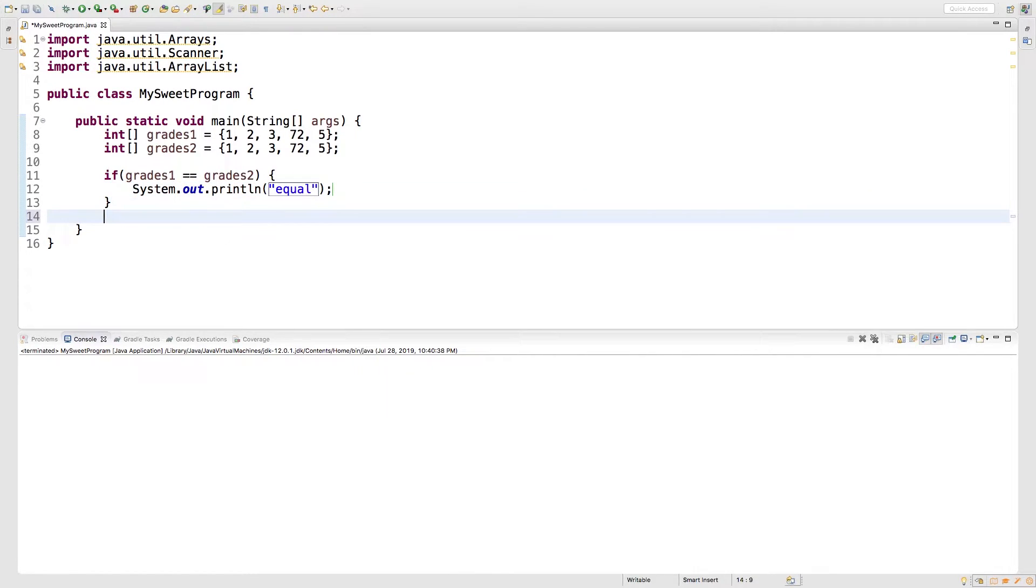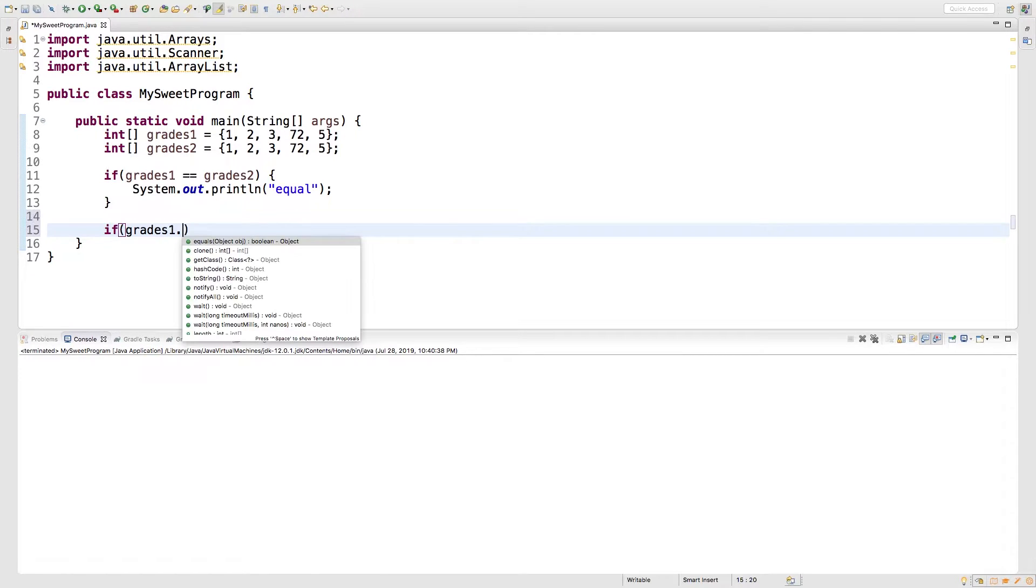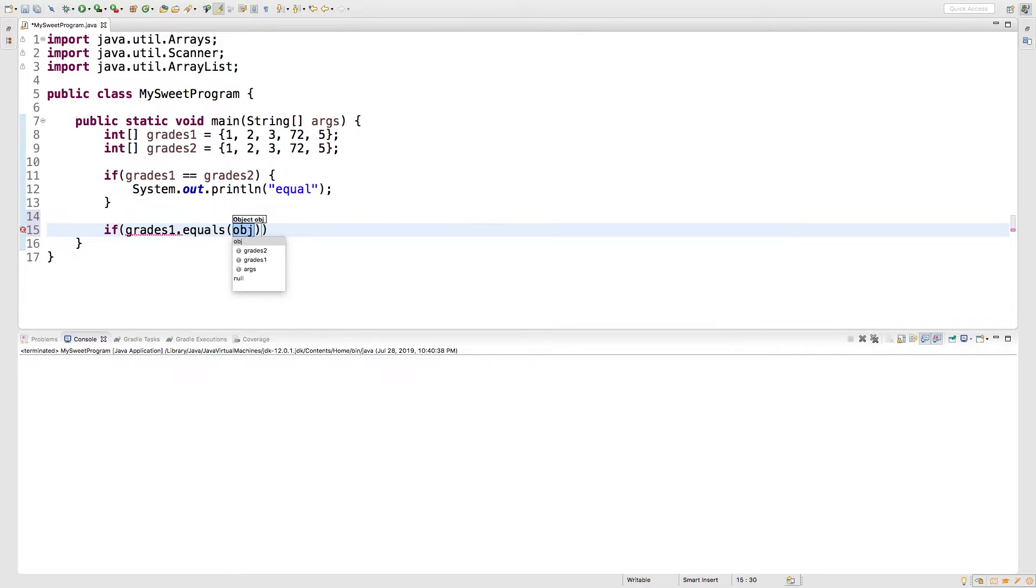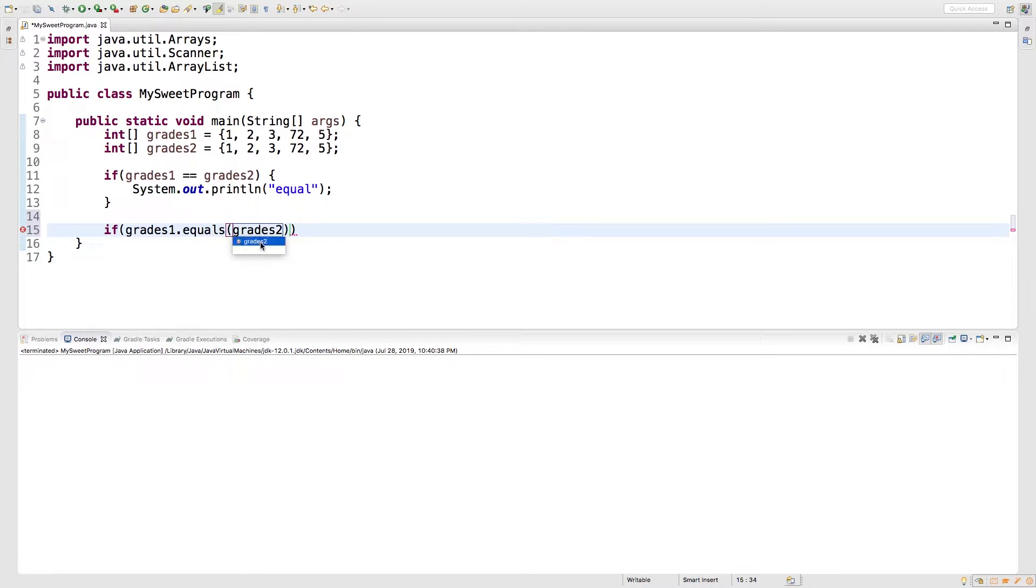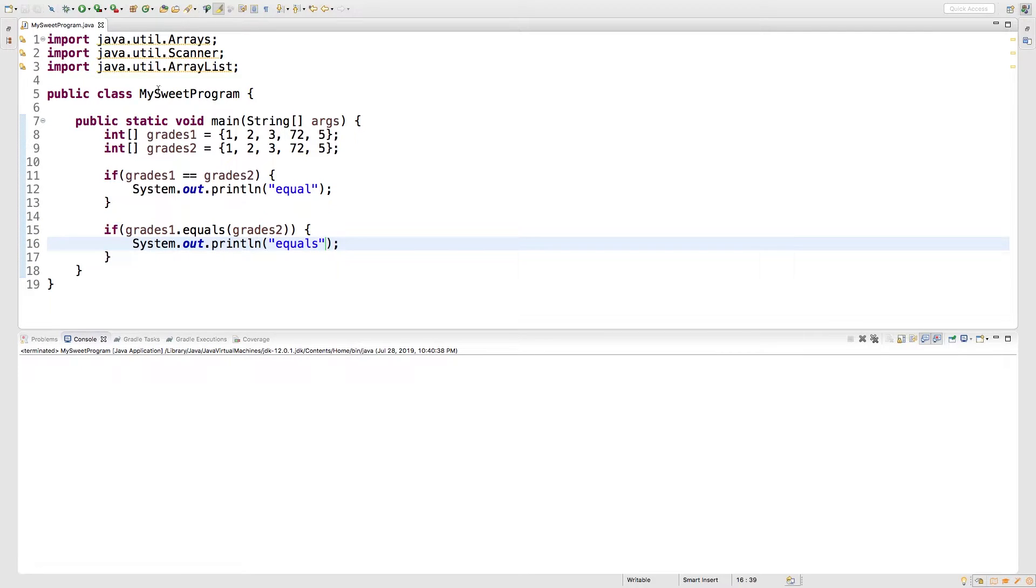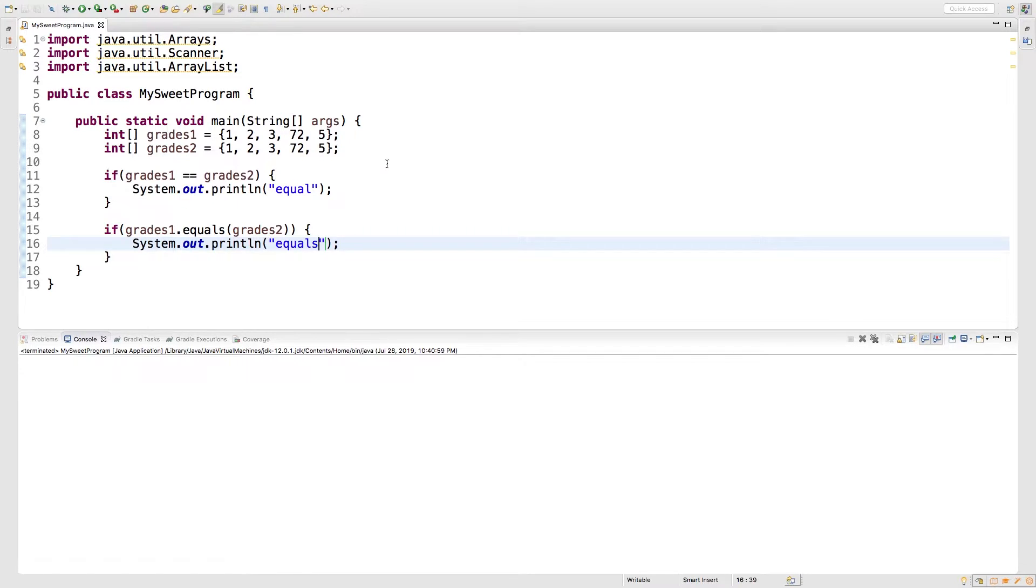So let's try another version. We could say if grades one dot equals, and then pass in grades two. So this is the way I've taught you so far, and let's see what happens with this. We'll put equals there, run it, and still nothing. What in the heck? So how can we actually compare to see if these have the same values?